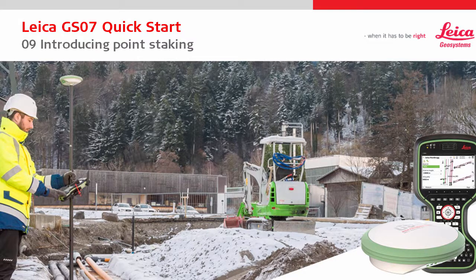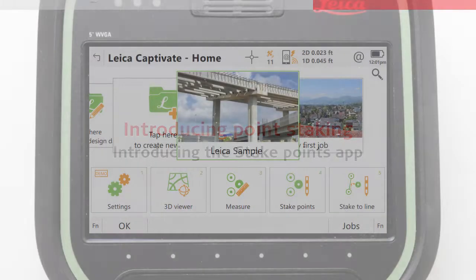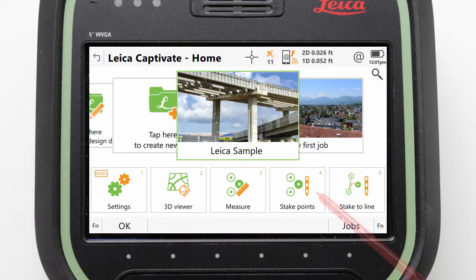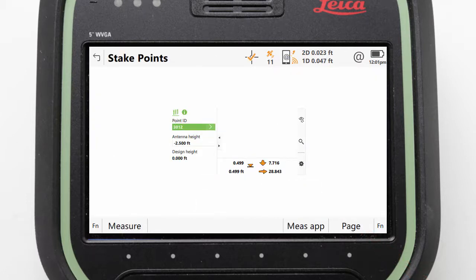Welcome to the 9th Leica GS07 quick start video. This video focuses on staking a point within Leica Captivate, starting with an introduction to the stake points app. To begin, let's make sure that the Leica sample job is active in the centre of the home screen, and then enter the stake points app from the app carousel.